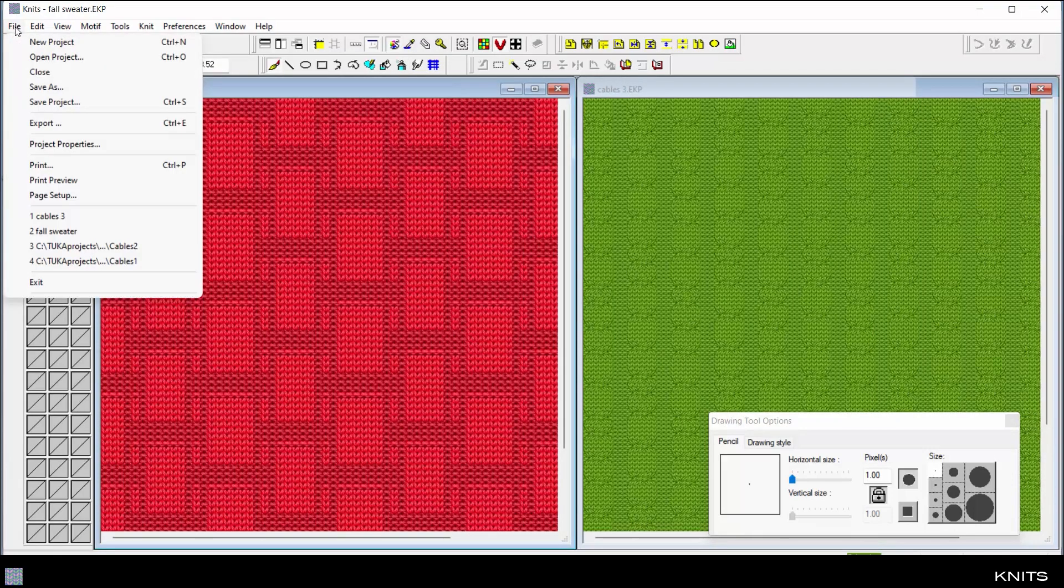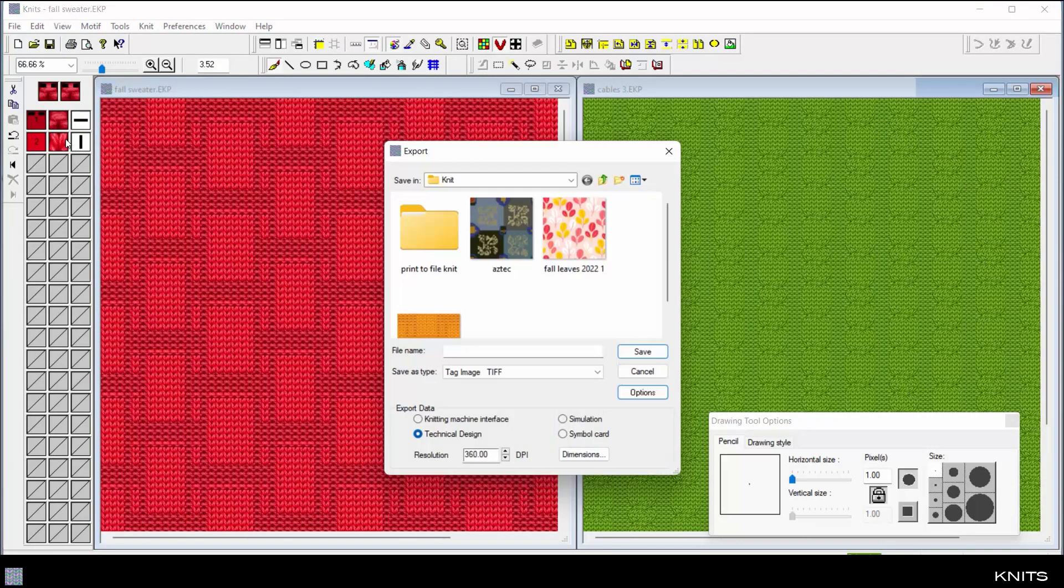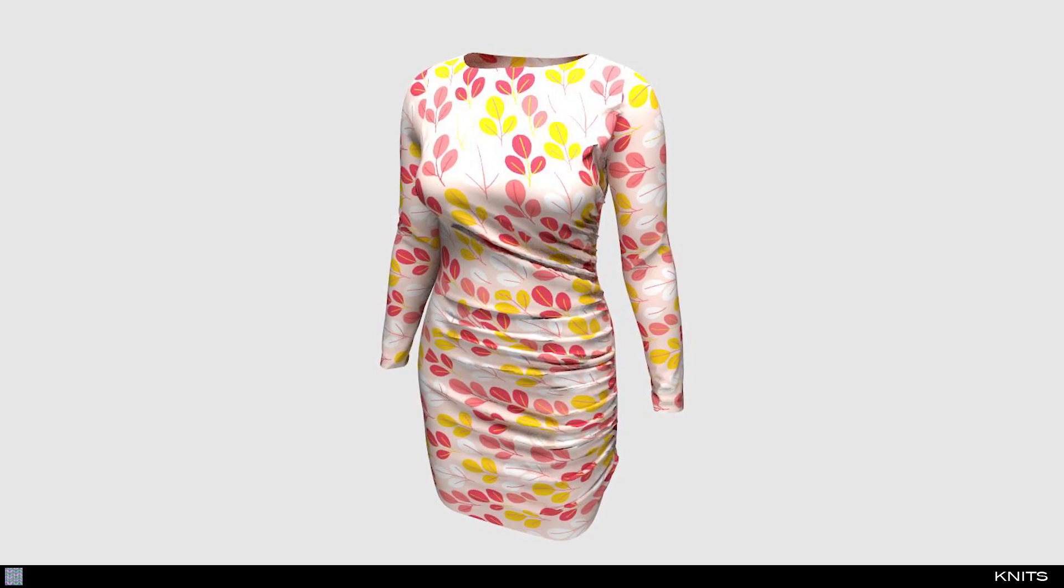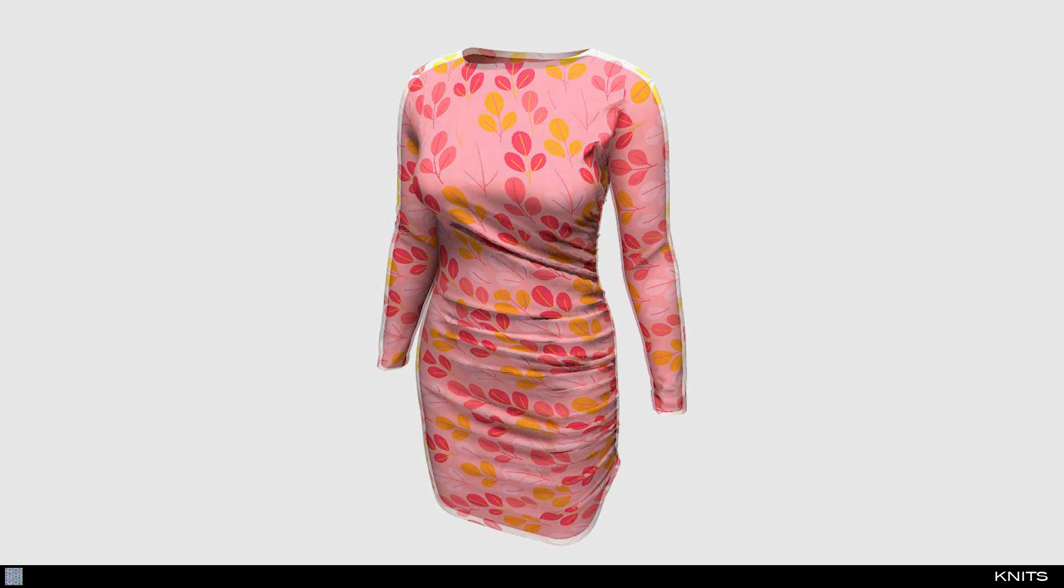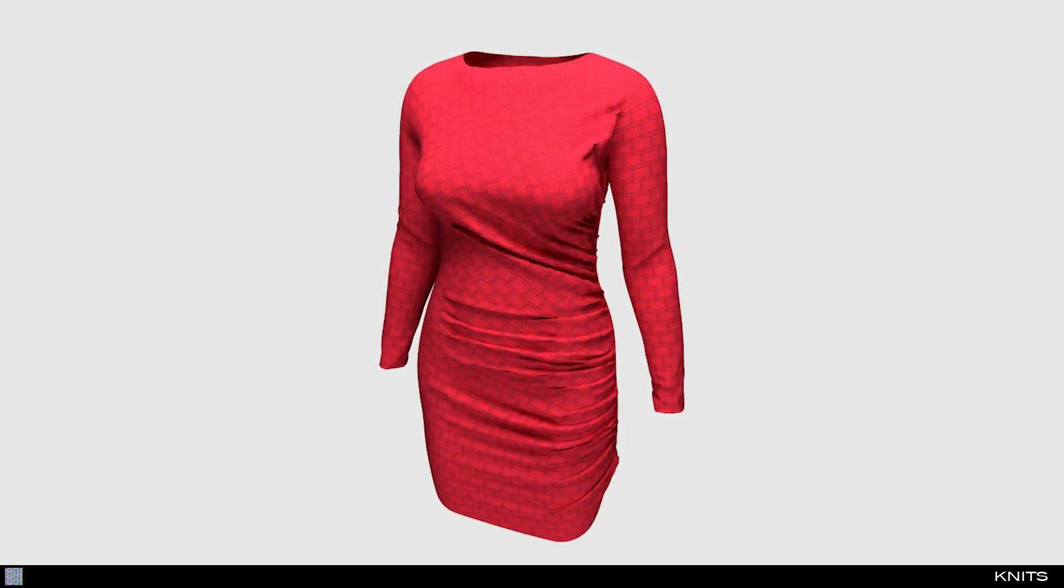When the design is finished, export high-quality knit simulations as a TIFF file for use in 3D garment applications, such as TUKA 3D Designer Edition.